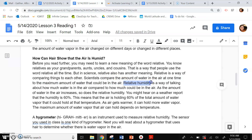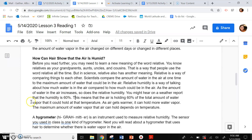Relative humidity is a way of talking about how much water is in the air compared to how much could be in the air. As the amount of water in the air increases, so does the relative humidity. You might hear on a weather report that the humidity is 60%. This means that the air is holding 60% of the amount of total water vapor that it could hold at that temperature. As air gets warmer, it can hold more water vapor. The maximum amount of water vapor that air can hold depends on temperature.